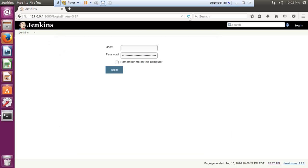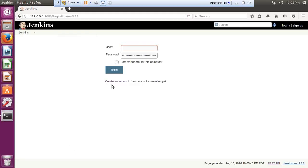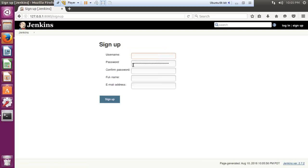After refreshing the URL, I can now see a 'Create an account' option on the login screen. By clicking on that link I can create a new user — providing username, password, full name, and email address — and clicking sign up will create the new user.